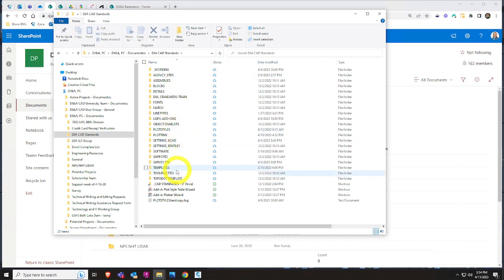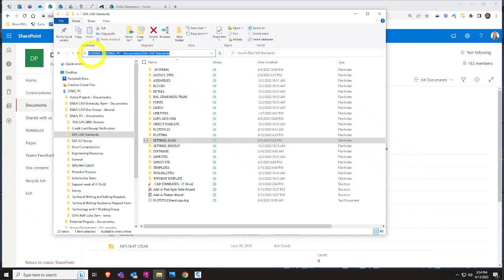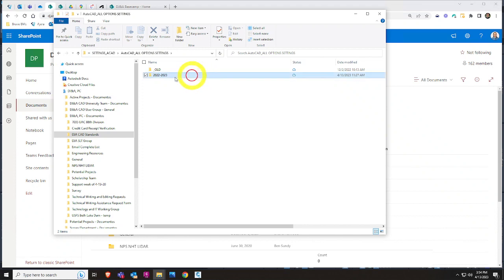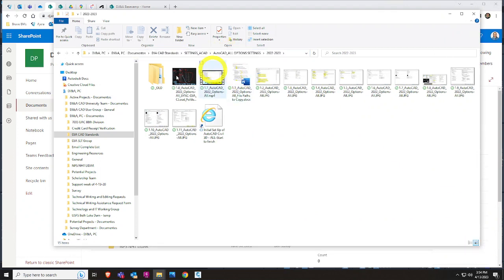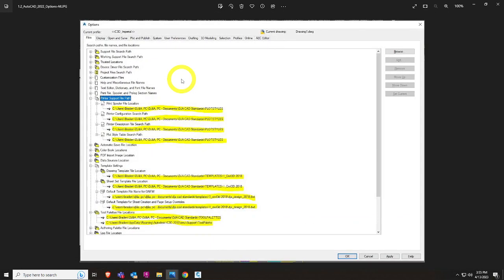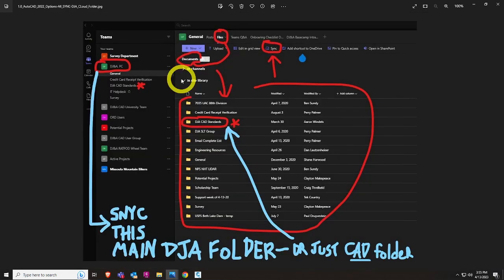Most of our templates are here. Those settings — which we're about to go to — are in SharePoint Cloud. Yours will probably go to: C drive, DJNA PC, Documents, CAD Standards, Settings, AutoCAD. Civil 3D settings are one thing, but this is the one we want. There's a Word doc that simulates the folder pathing — in this case it's Braden's username, but you just take most of these, copy them, and switch out your name. These are your main ones: support files, printers, templates, and tool palettes.